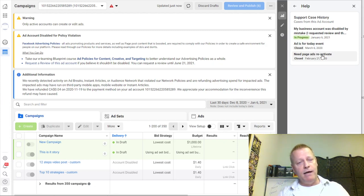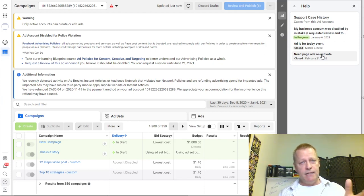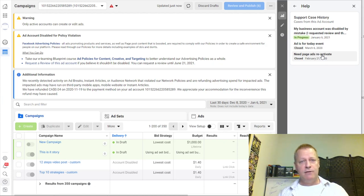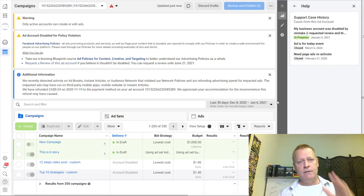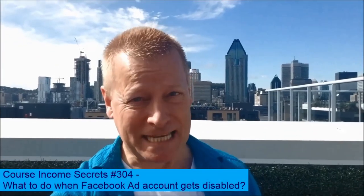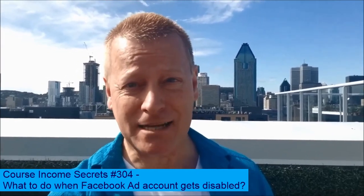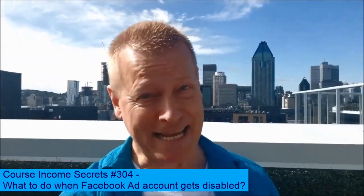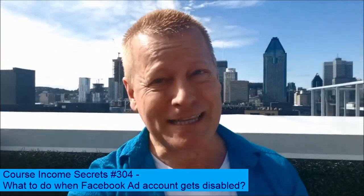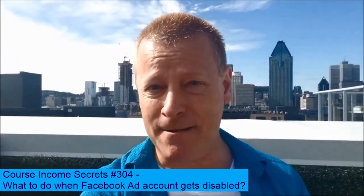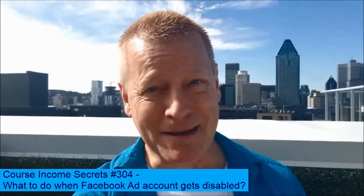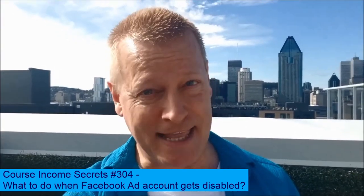Hopefully you enjoyed this and got some value from it. Let me know — did you get your ad account disabled, and did this process work for you? Go ahead and comment, send me an email, or connect however you'd like. This has been Course Income Secrets, the entrepreneur's blueprint to generating income from the e-learning boom. Share this with friends who need to hear it, go to coursecomesecrets.com, subscribe and follow us. My name is Jean-Serge Gagnon — until next time.